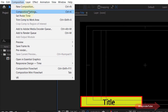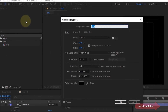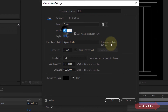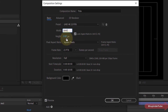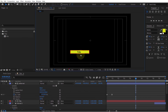Select the width and change it to 3840. Because our aspect ratio is locked to 16:9, the height has automatically updated to 2160. Simply click OK and we have successfully changed the composition settings to 4K.